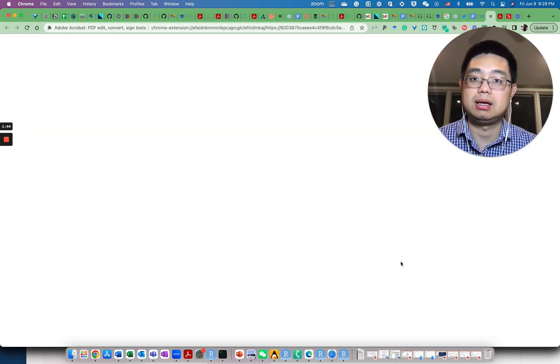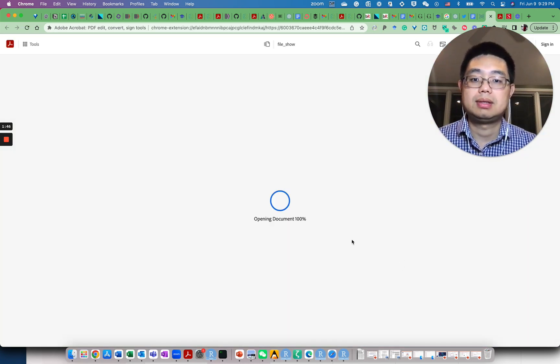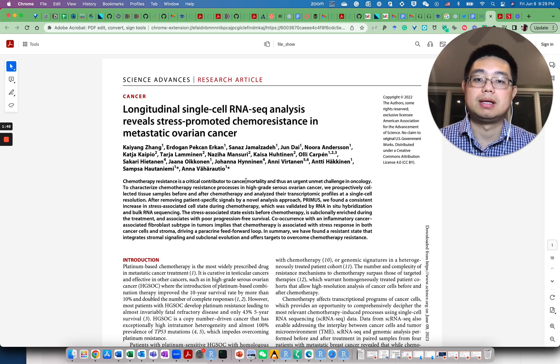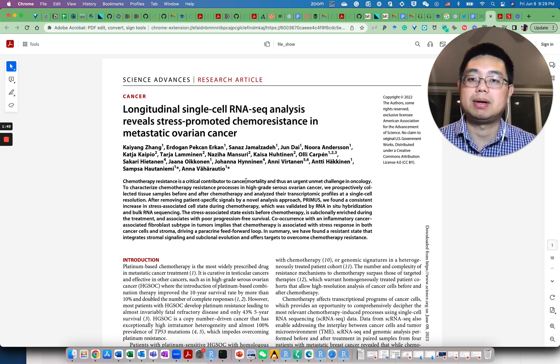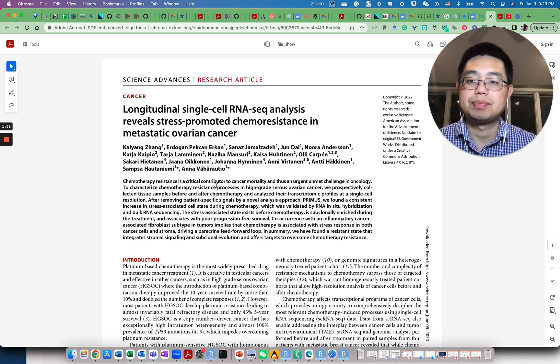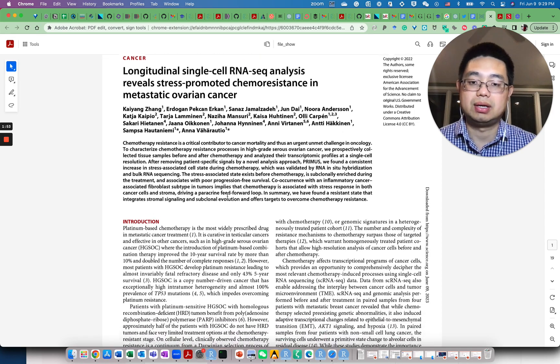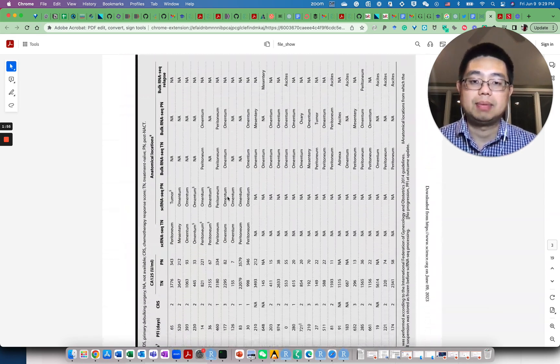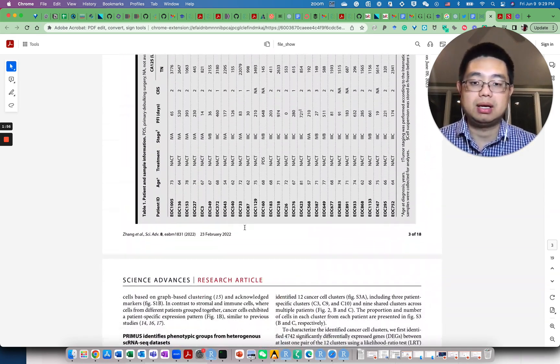If I click here, it's actually a single cell RNA sequence paper on ovarian cancer. On page three here,